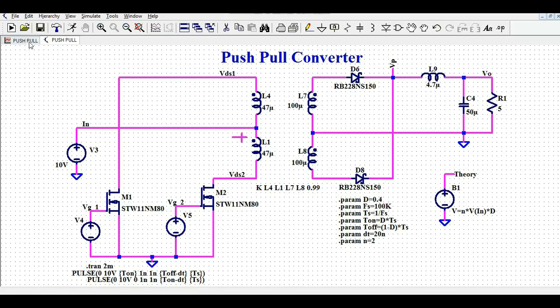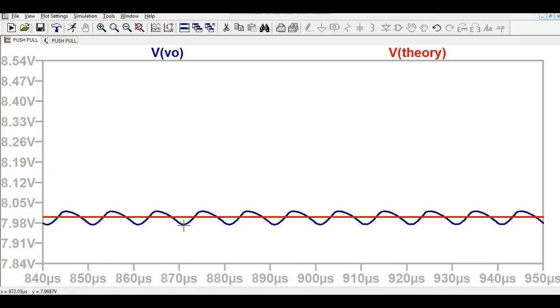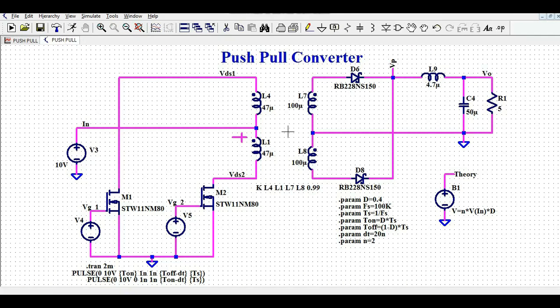You can also see the ripple voltage at the output. I hope you have understood the design and simulation of the push-pull converter. If you have any doubts, feel free to ask in the comment section. Thank you for watching this video.